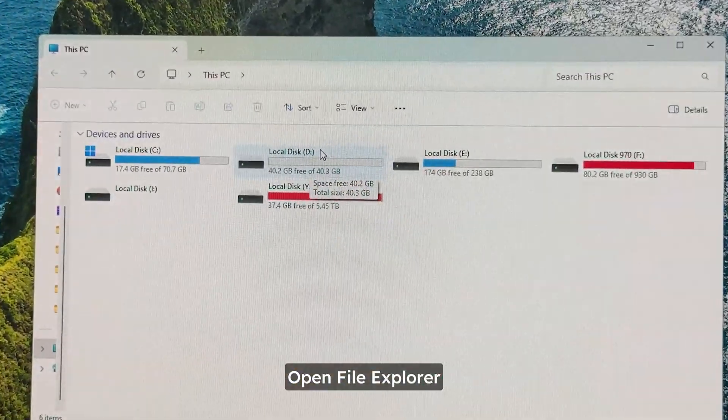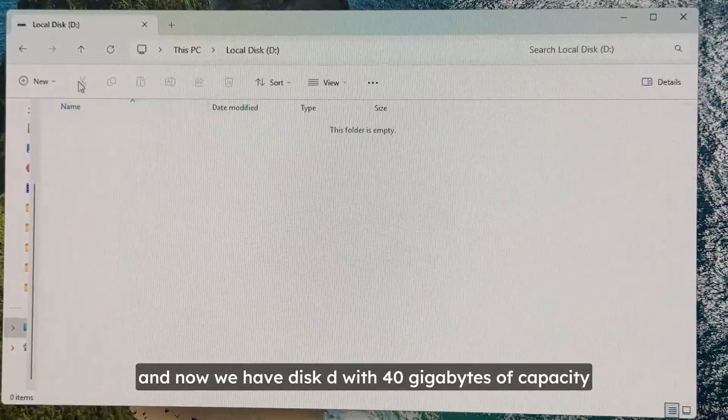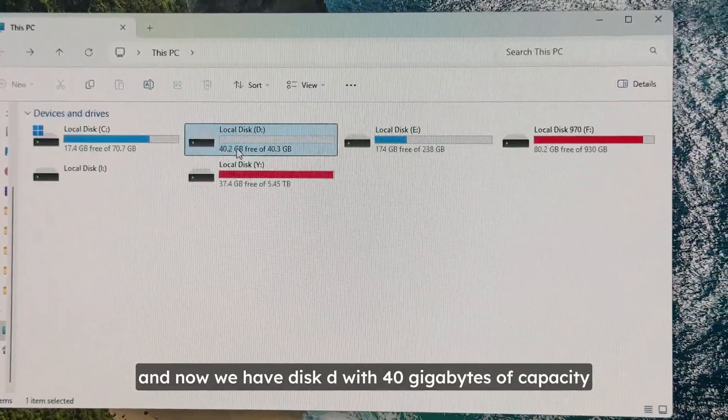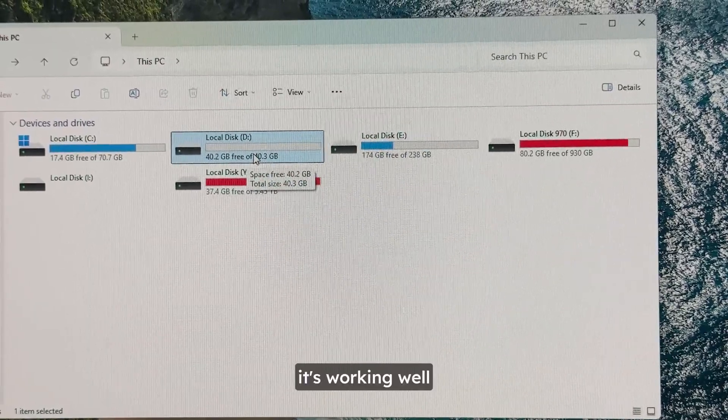Open file explorer. And now we have disk D with 40 gigabytes of capacity. It's working well.